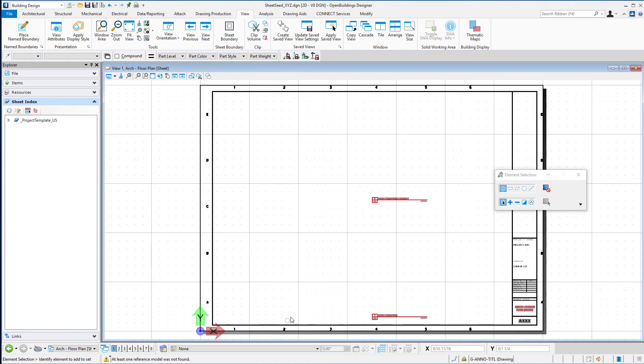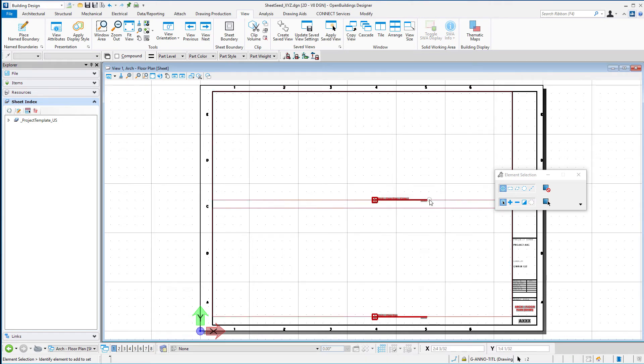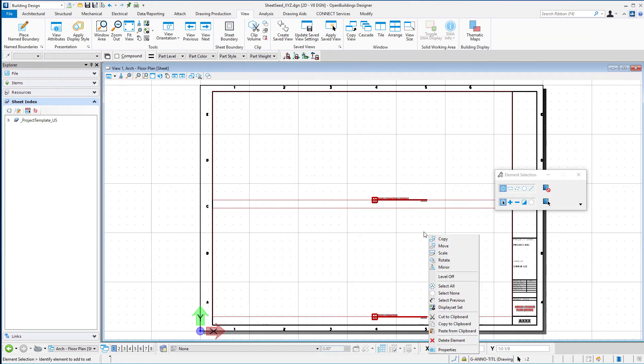And now it's opened up this new sheet seed XYZ and you can see the border is attached here. I've already got the text in here that we put in earlier. Since this is going to be a clean sheet seed, I may not want those drawing boundaries, and so I can just delete those.